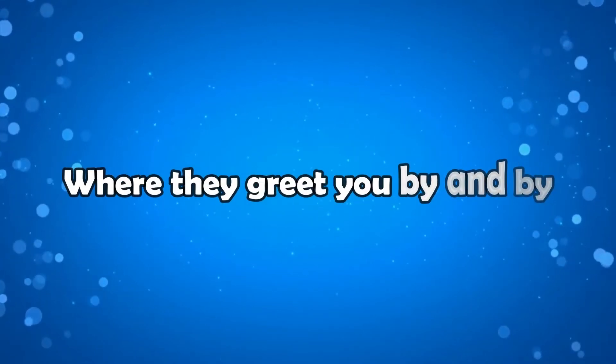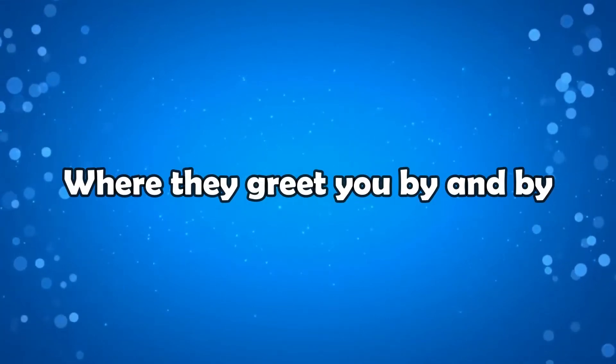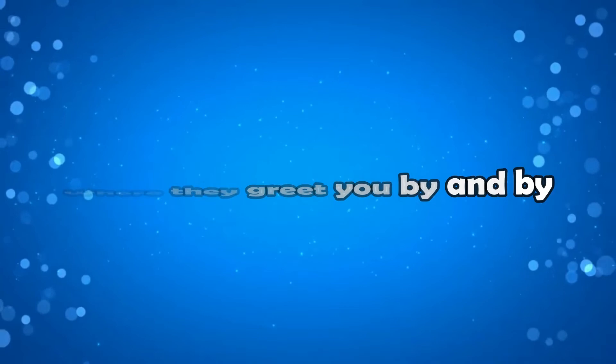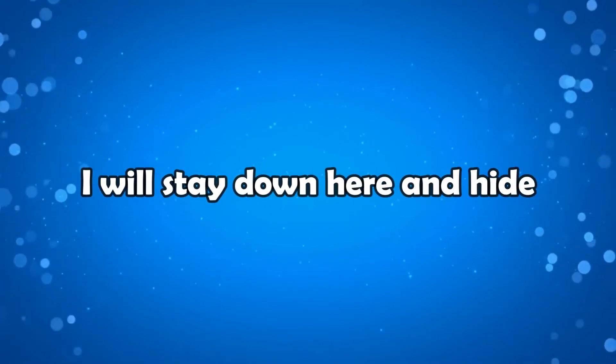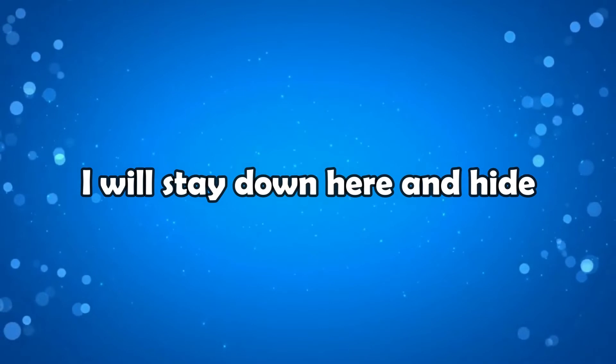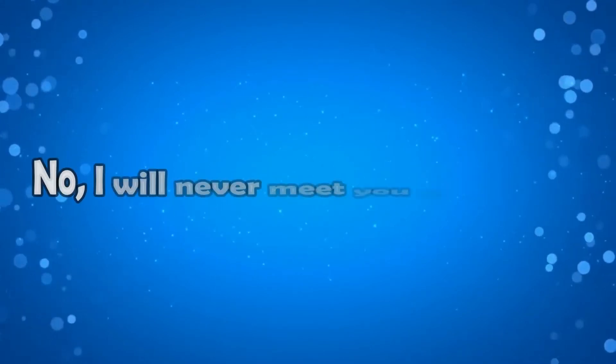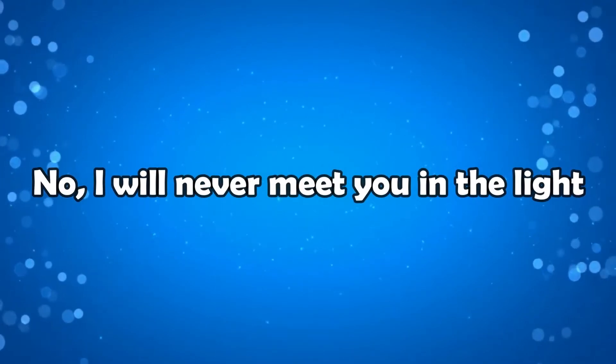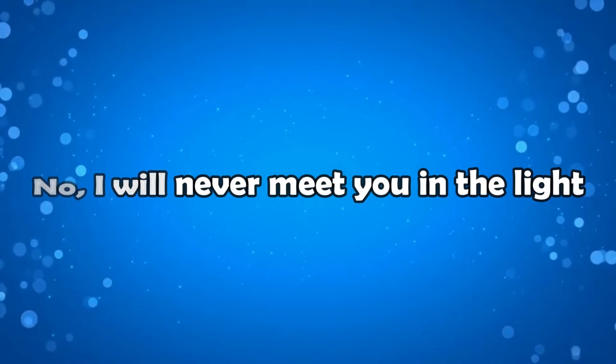Where they greet you by and by, I will stay down here and hide. No, I will never meet you in the light.